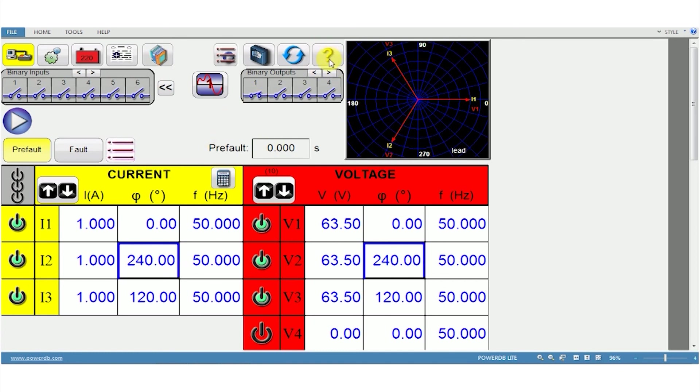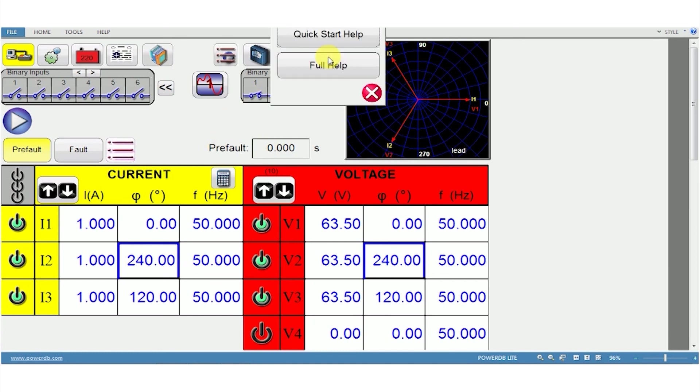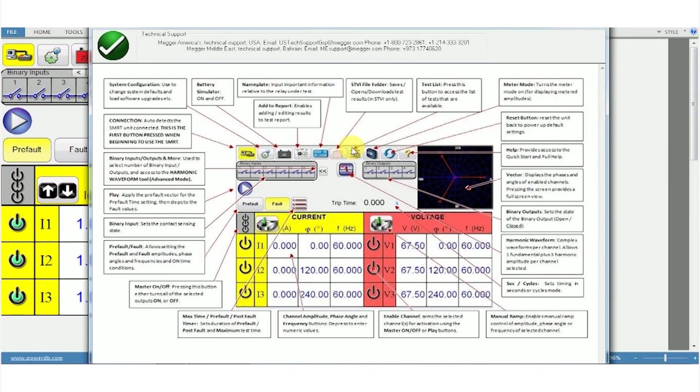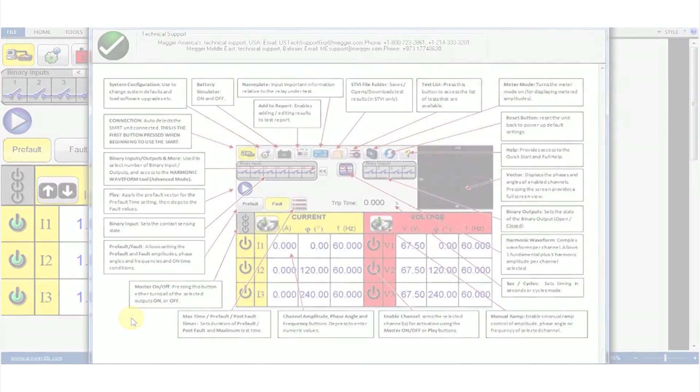You can get a definition of all the buttons and options by clicking the question mark, which brings up the help menu.